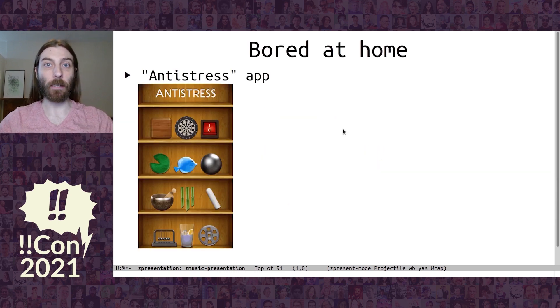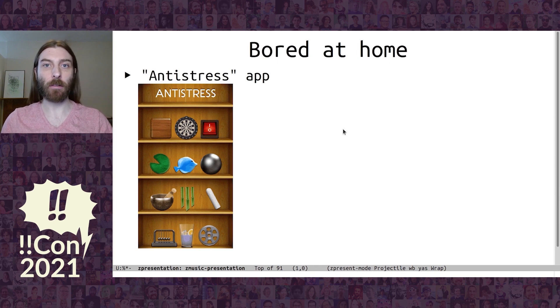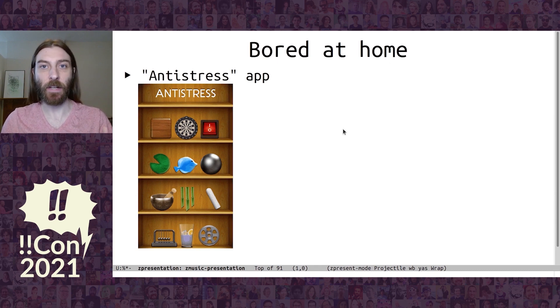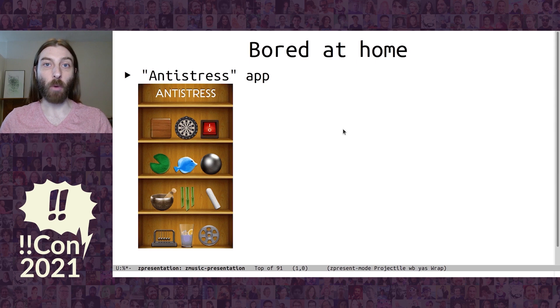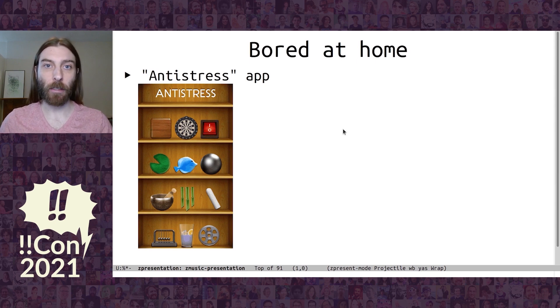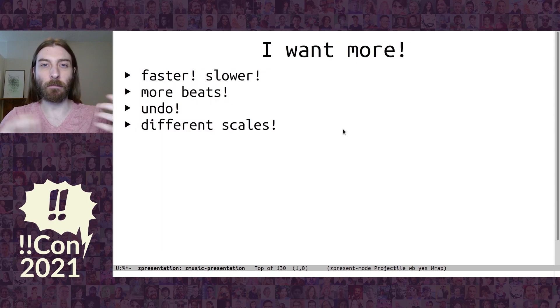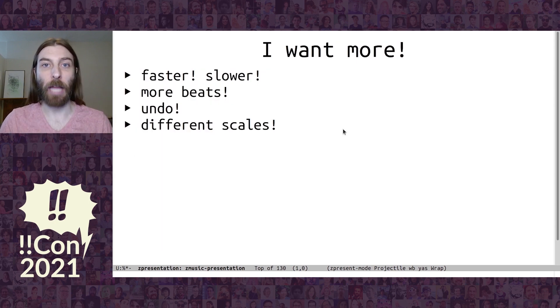So over quarantine, I've been bored at home, and I found this Android app called Anti-Stress with a bunch of mini games and activities. One of which is a way to make some music, some digital music. And it's pretty cool, but kind of as with a lot of things, I want more features than the original app has.